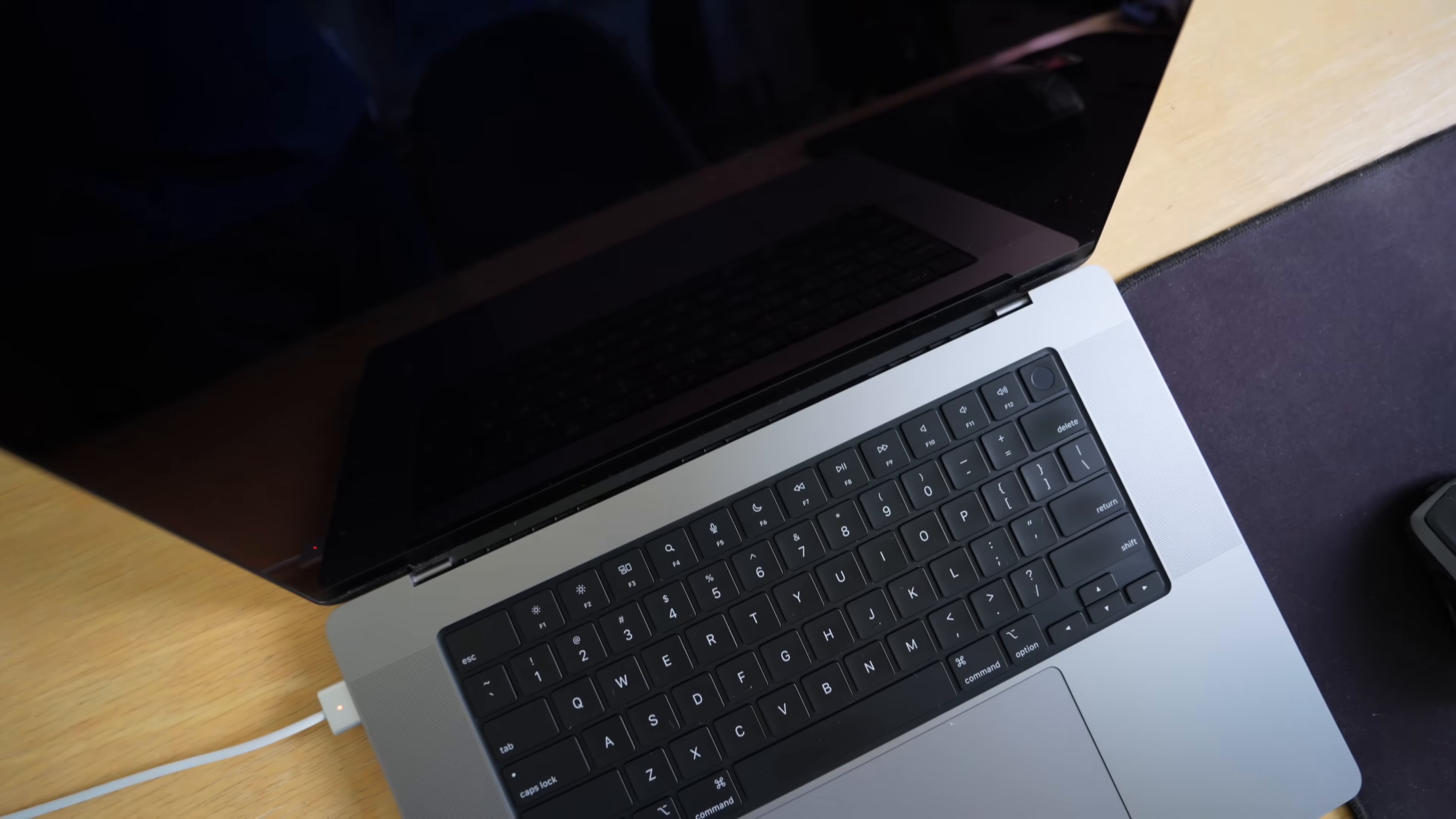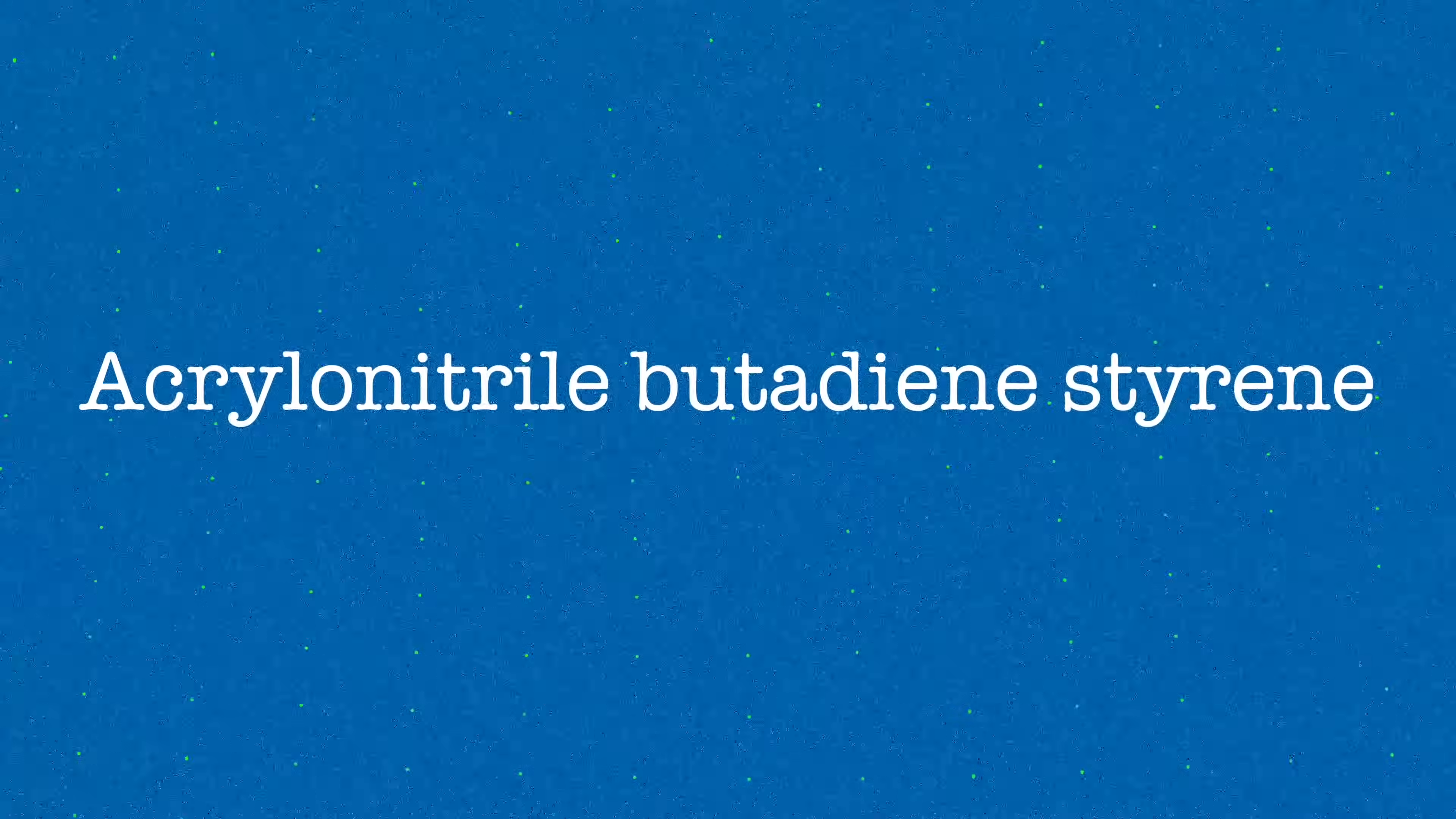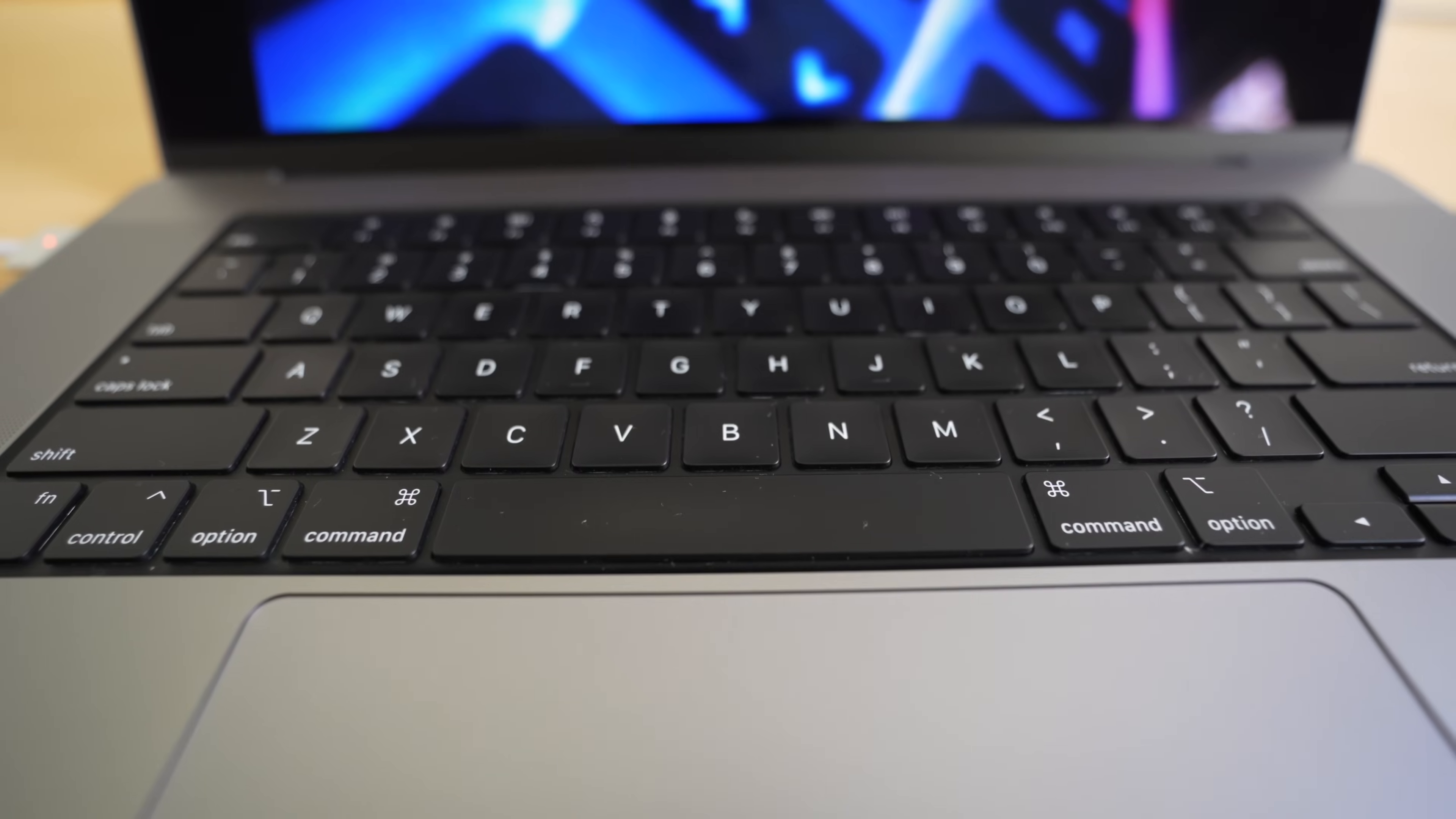The reason this familiar gloss happens and happens relatively quickly compared to some other laptops is that Apple uses ABS plastic for its keys. ABS stands for this word, which I won't attempt to pronounce, and this type of plastic, when compared to others used for keyboard caps, has some advantages.